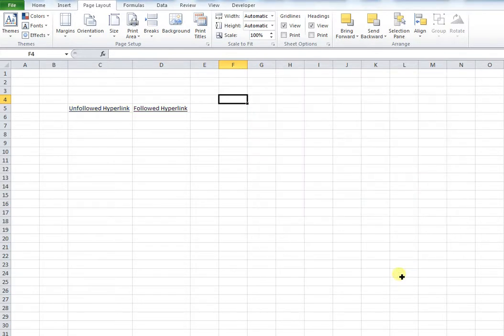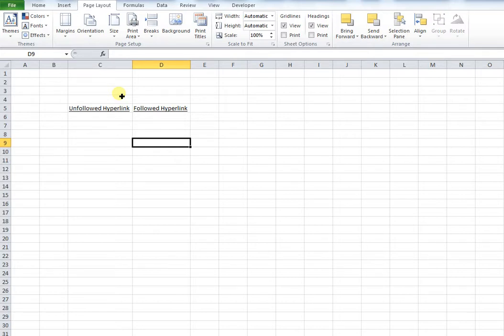When I press save, you can see that's automatically changed my hyperlink colors.